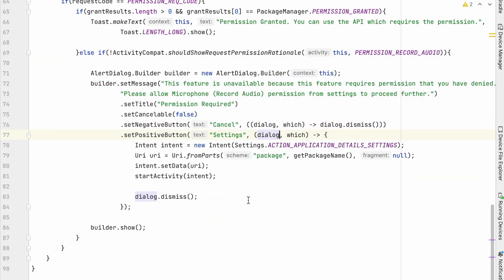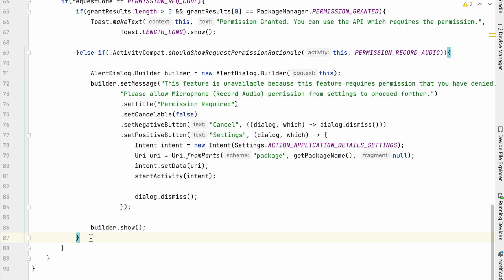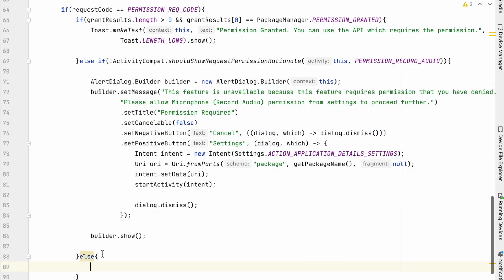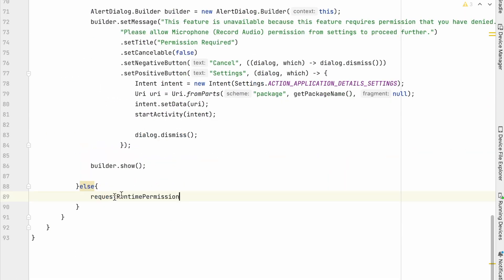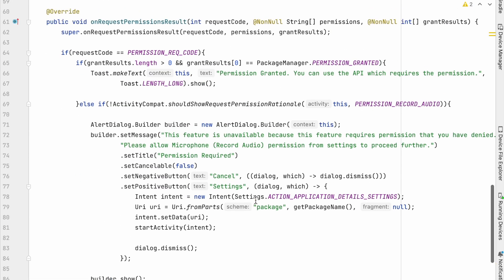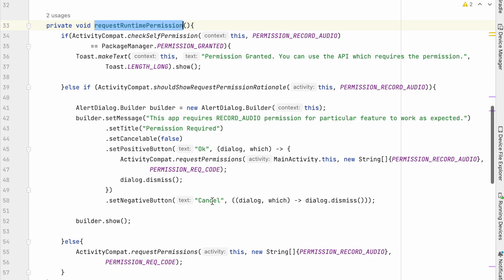So if user denies the permission and should not show rational, we handled the dialog. Else, we will call the request runtime permission again. So handled all the conditions. Now let's run the project.